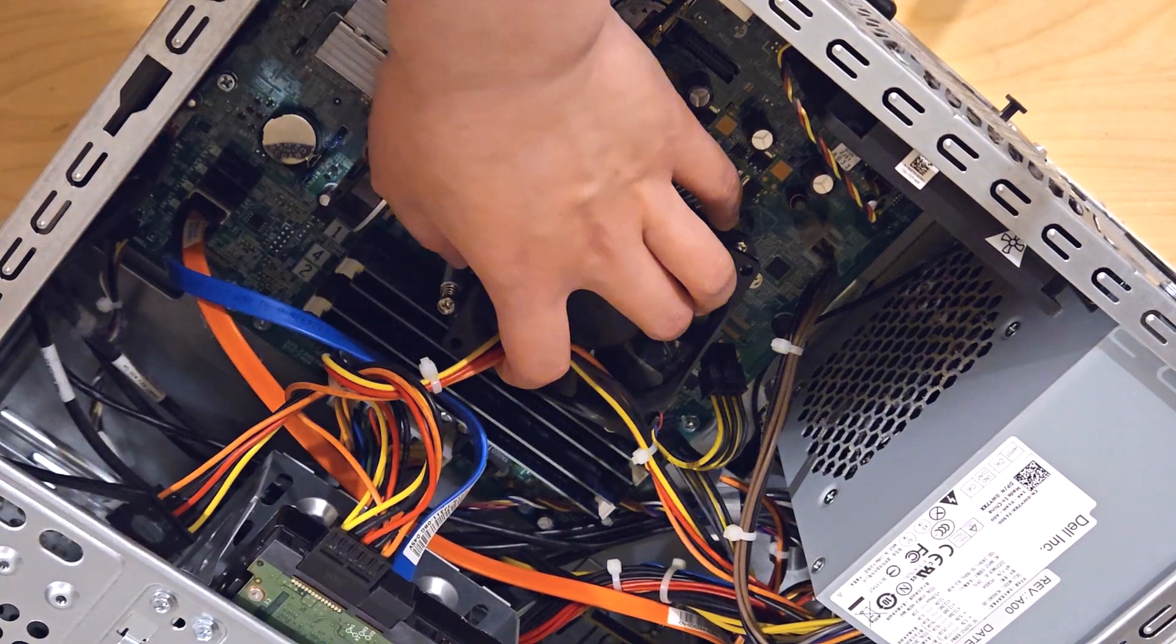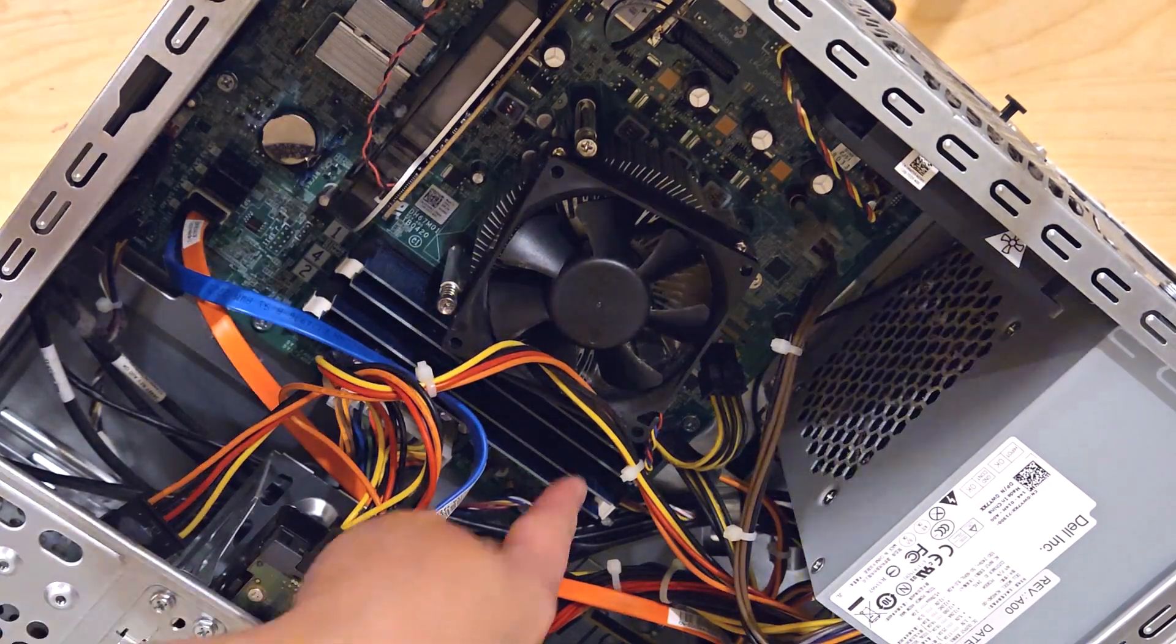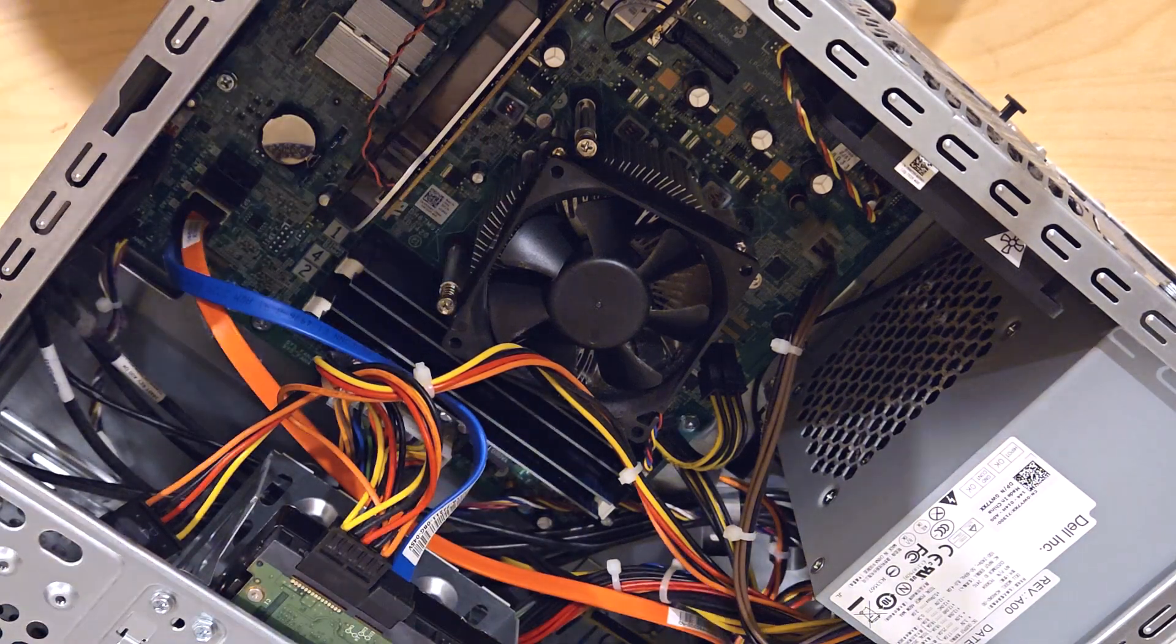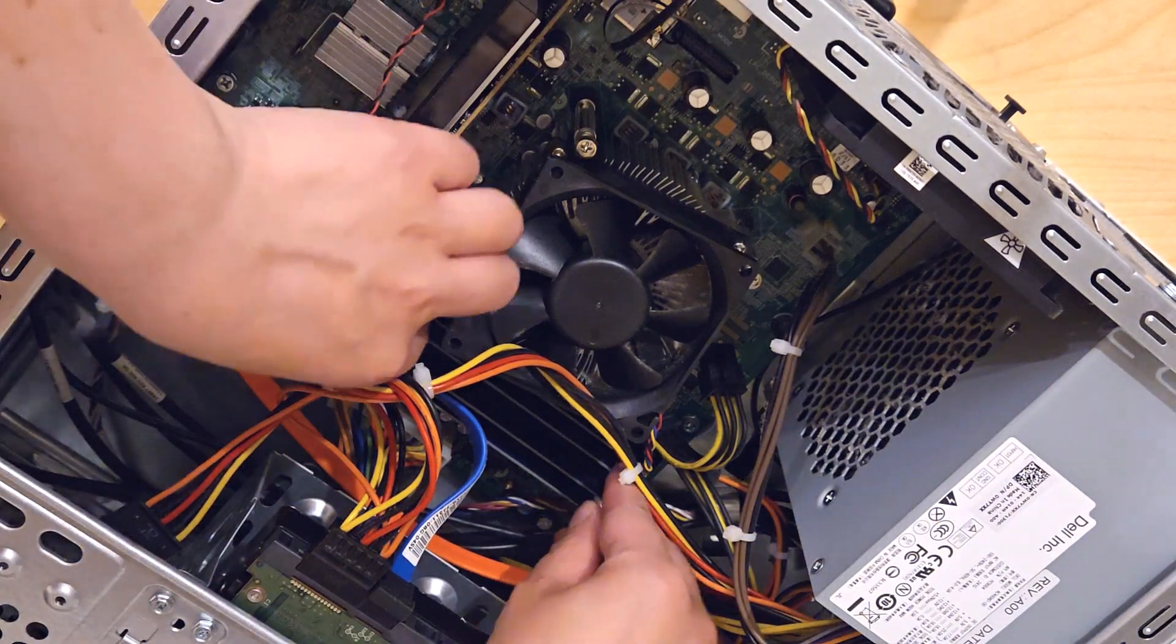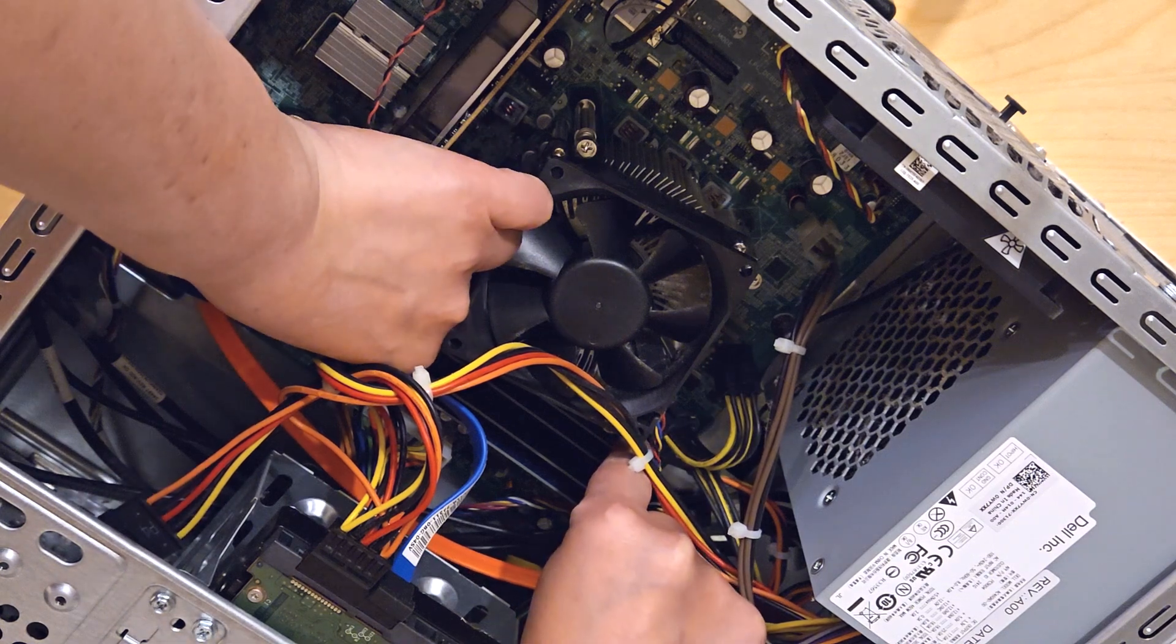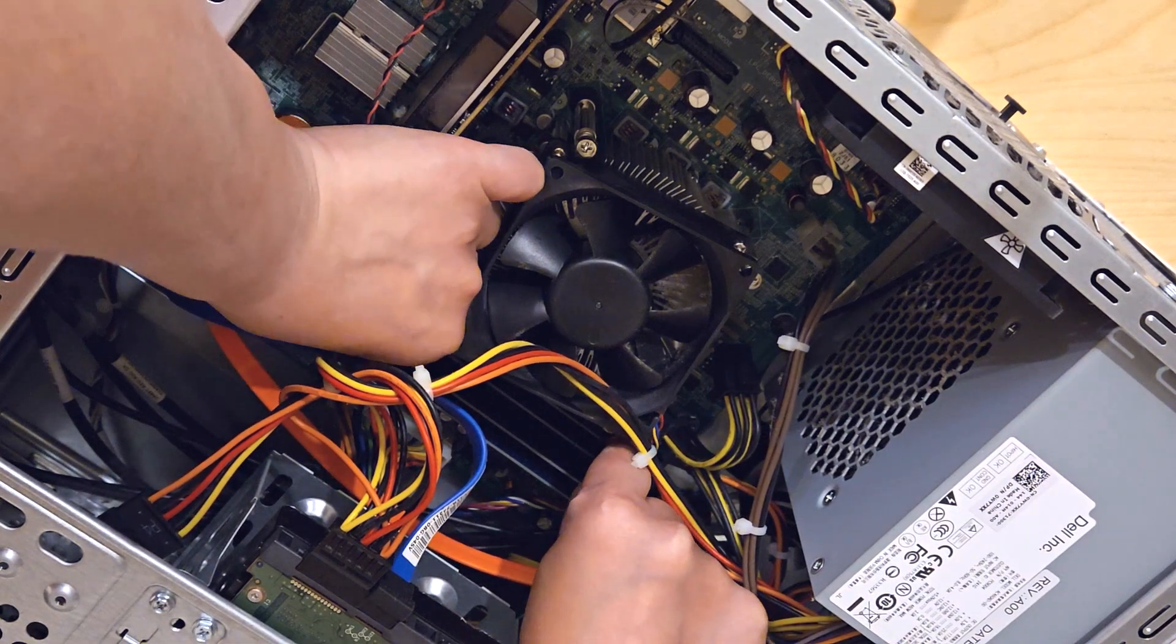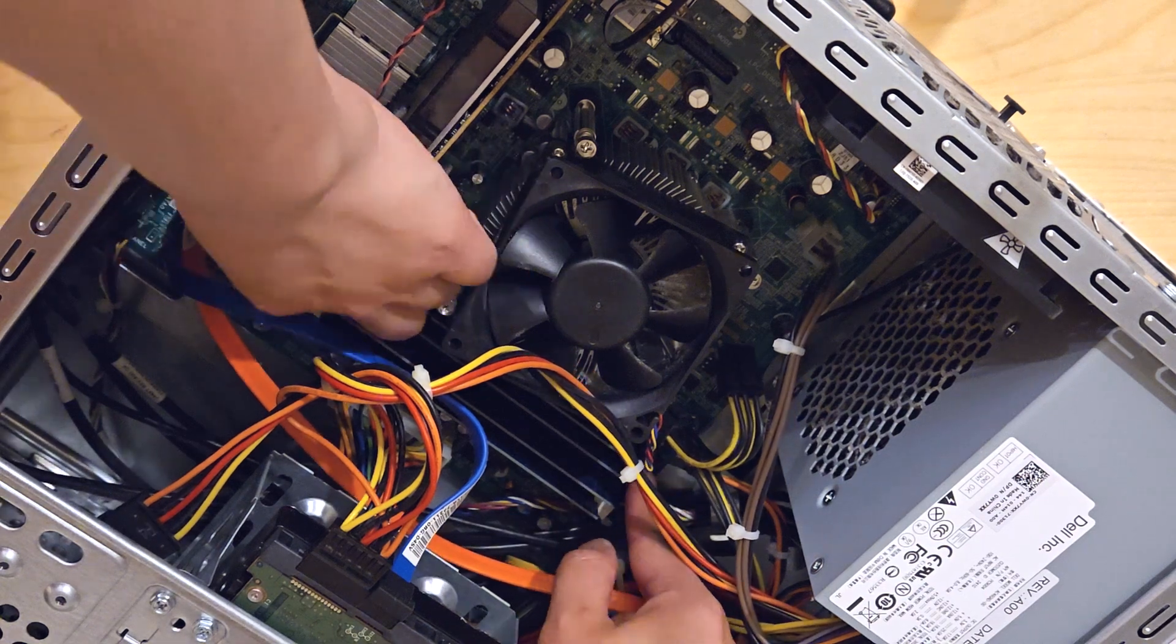So once everything is all cleaned, I'm ready to remove the old RAM and you'll see on either side of the RAM, there's these little black and white tabs and all you have to do is push them down and you'll hear a little click. And then once you hear that little click, you'll be able to pull the RAM out.